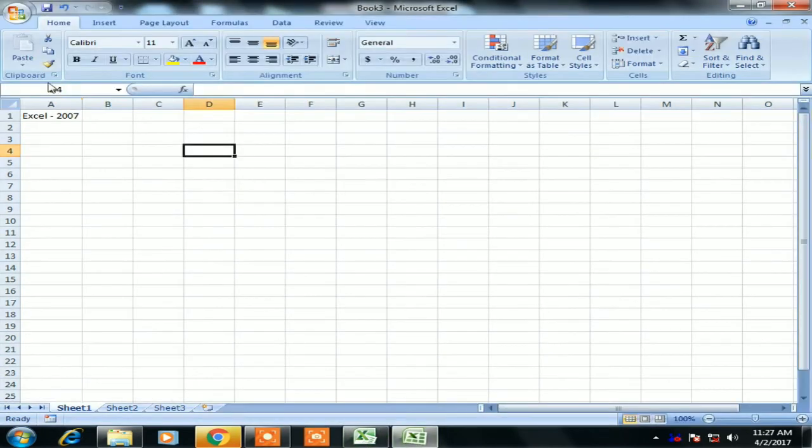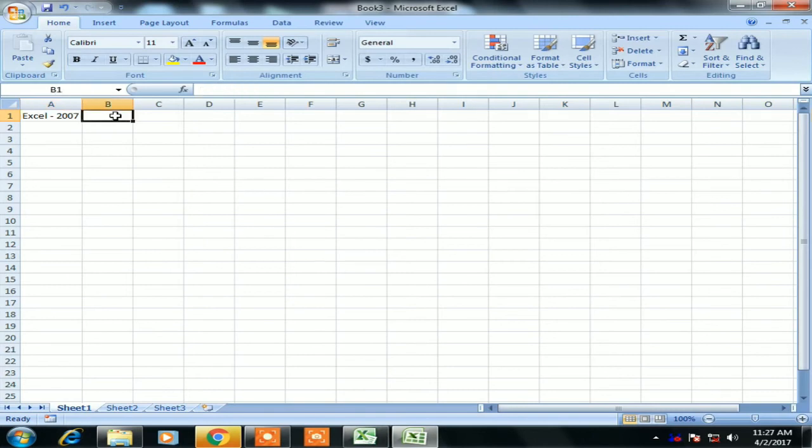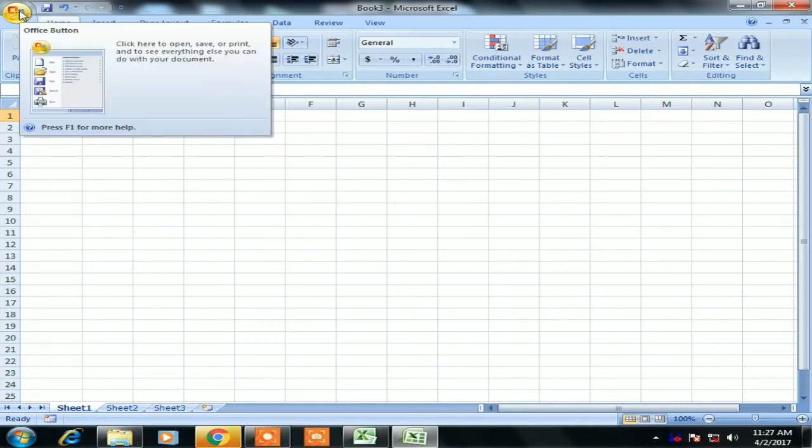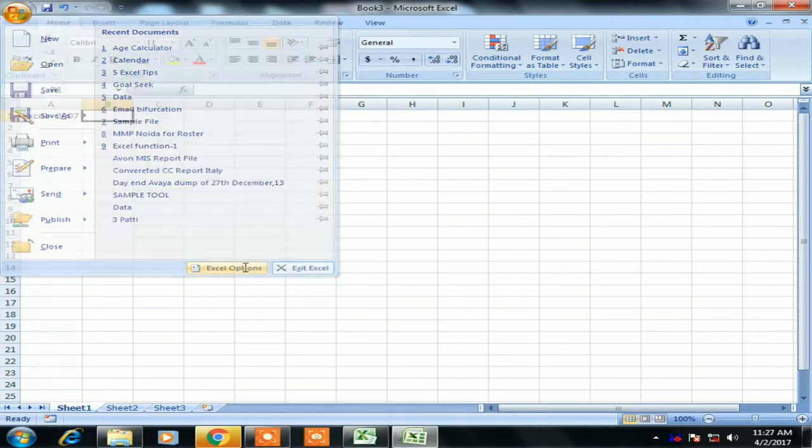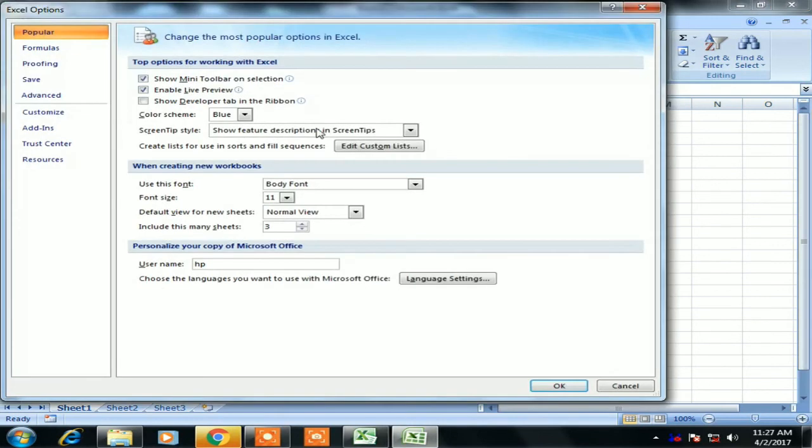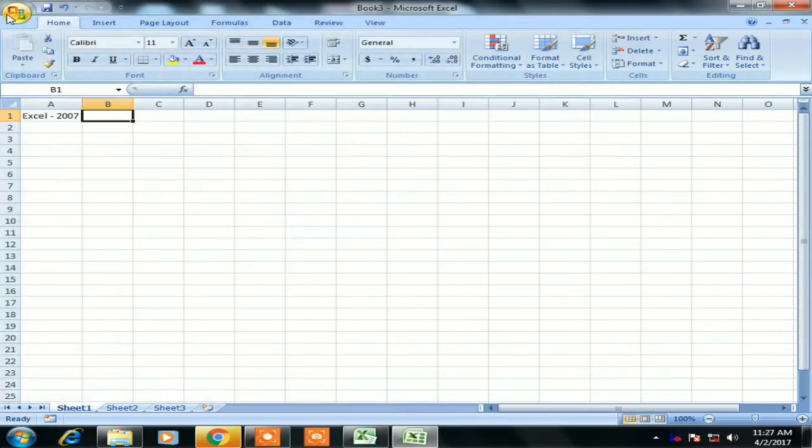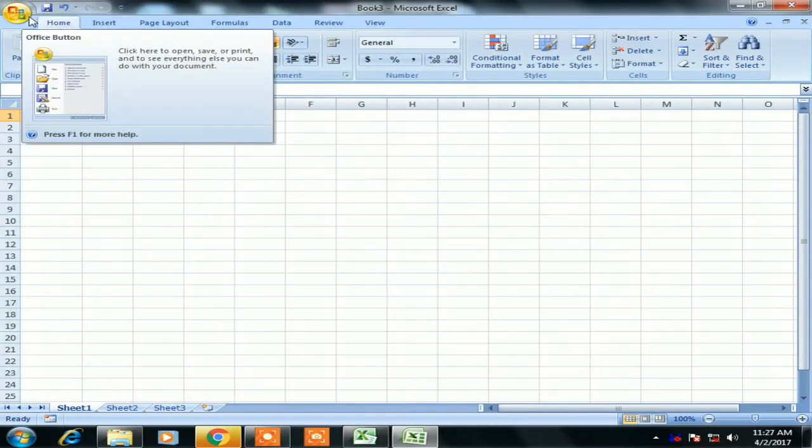You'll see the Office button here. Click on it and select Excel Options. This window will be displayed.